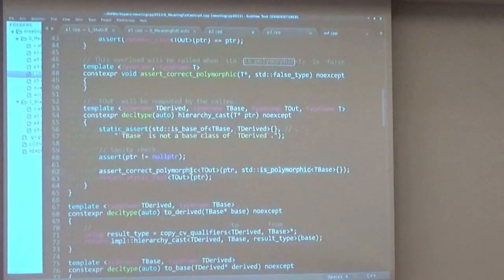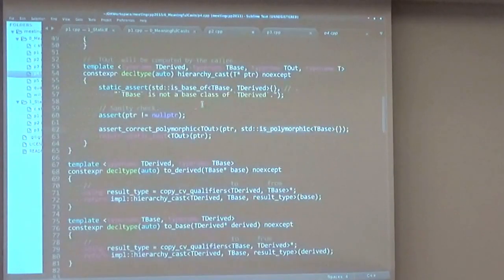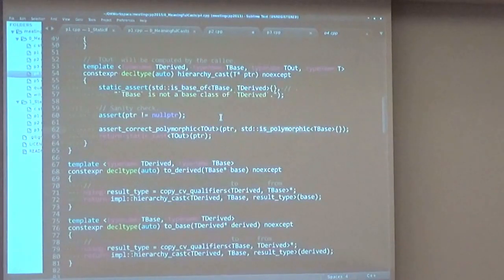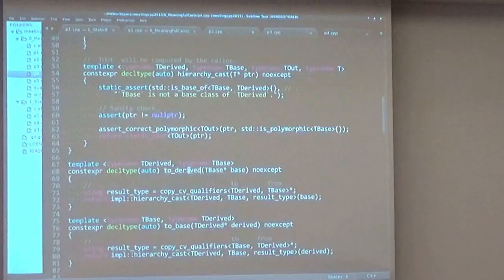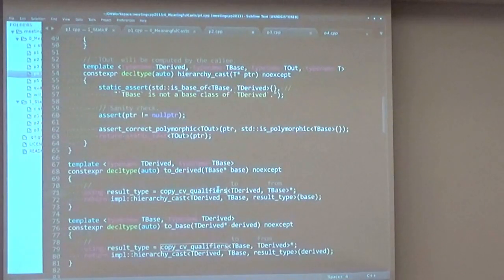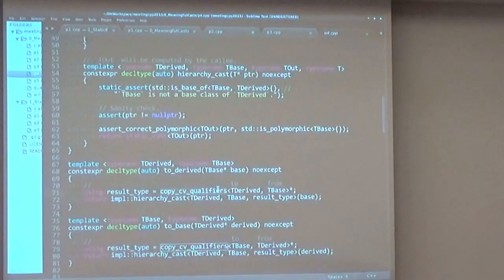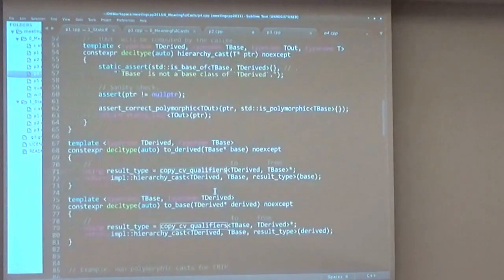Afterwards, we can static_cast safely. We will call hierarchy_cast in two very convenient interface functions called to_derived and to_base, which will compute the correct return type using the copy_cv_qualifiers function. We just copy this const and volatile. And we'll call hierarchy_cast and return the correctly casted type.